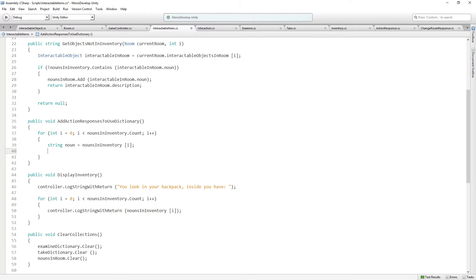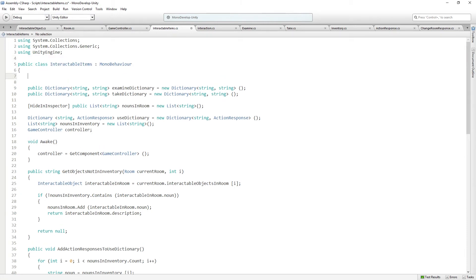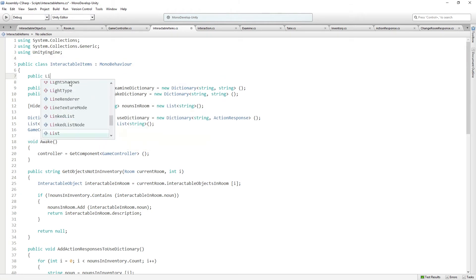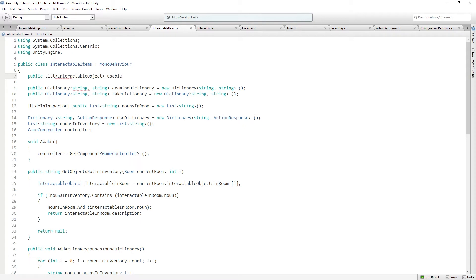We're going to go through all the nouns in our inventory and get their names. Now we want to get a scriptable object associated with that name — an interactable object. So we're going to add a simple function to get objects from a master list of usable items. We need to add a list of all the usable items in our game to this class. This is going to be public — we'll add these in the inspector — so this is going to be a public list of interactable objects called usableItemList.